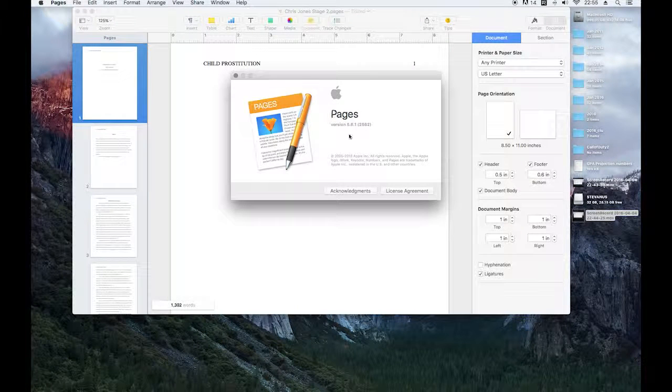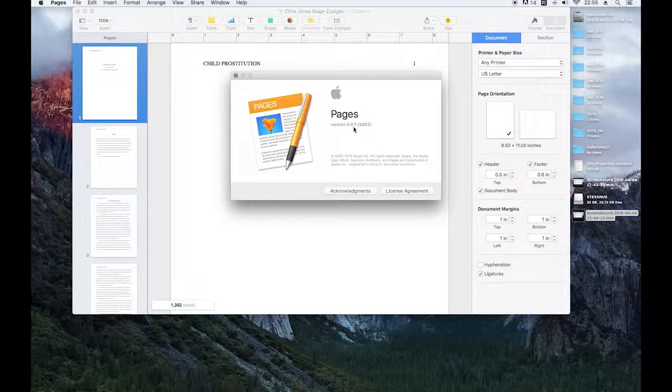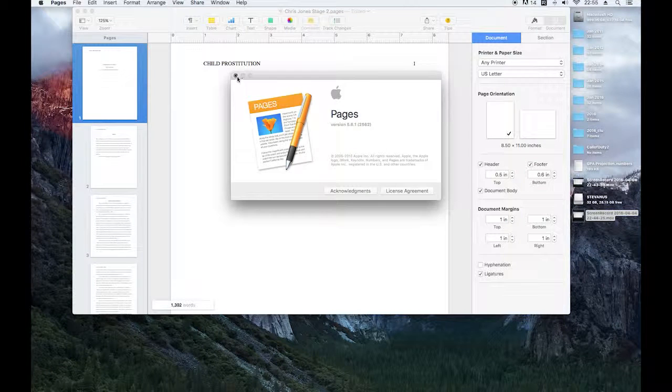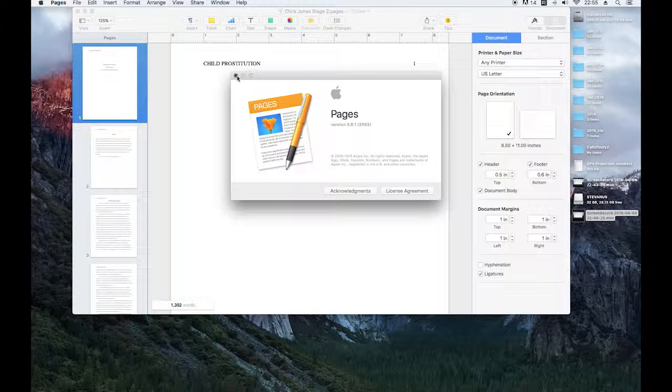This is Pages 5.6.1. It's April 2016 right now, so current and up to date.